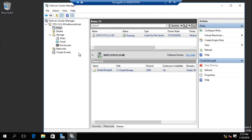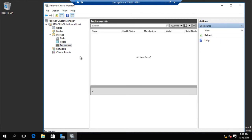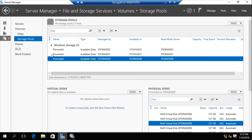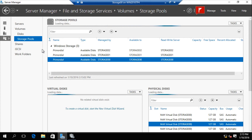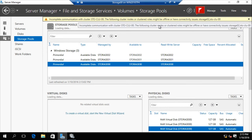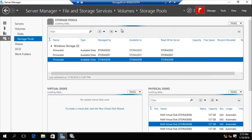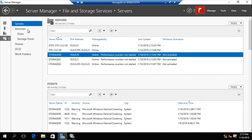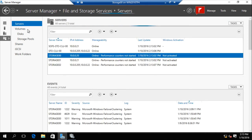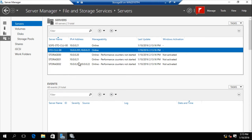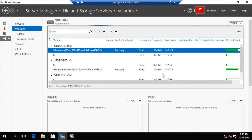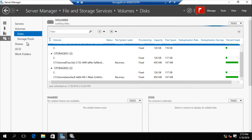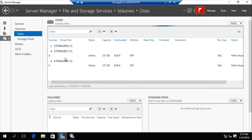Let's see something. Nothing changed yet in server manager — maybe not yet updated. But here in the servers view, you can see the cluster name and the scale-out file server name. Something changed, though still not fully updated.